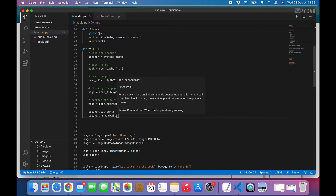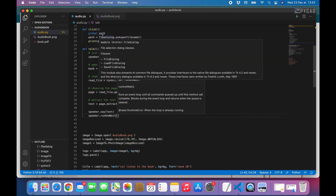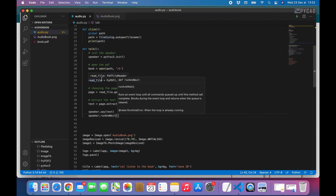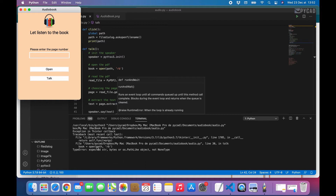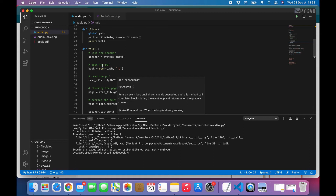But there is a problem: if we don't click the open button — meaning we don't choose any PDF — then this function has nothing for the path. It will have an empty value and give us an error. If I click talk without choosing any PDF, we get an error because the variable path has the value None. So we have to add an if statement to check if the value of path is empty or not. If empty, we don't want to run the program.